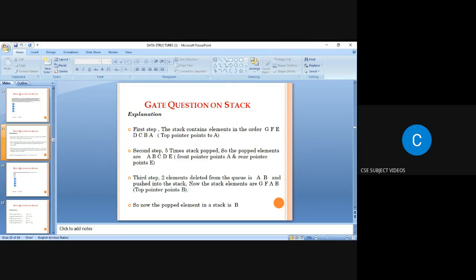Two elements are deleted from the queue — deletion is done at the front end, insertion at the rear end — so A and B are deleted from the queue and pushed back onto the stack. The stack now contains G, F, A, B, with B at the top.